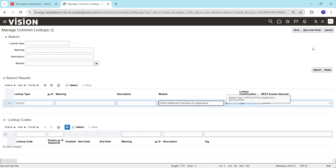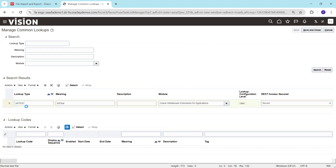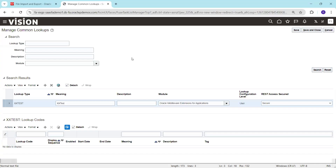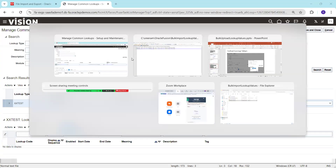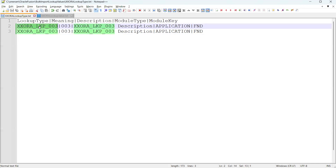Now I'll cancel that. So these are the four mandatory parameters for the lookup type file: lookup type, meaning, module type, and module key. Similarly, we'll prepare the lookup values file. For the lookup values, we require the lookup code value and the parent lookup type information.